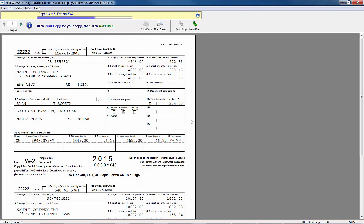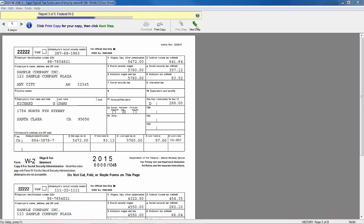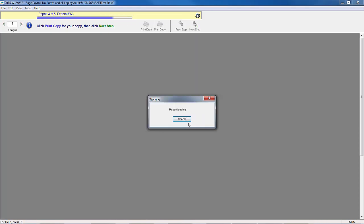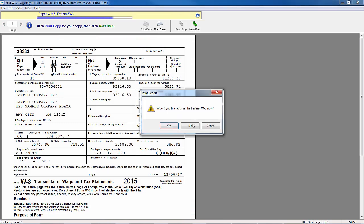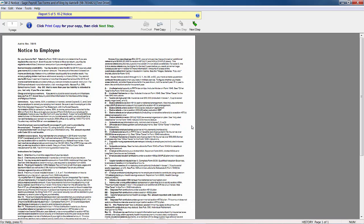Report number three is my Federal W-2 form. So I have eight pages, so I would run through the eight pages and verify this information. Print my copy. And then I have my Federal W-3 form to verify. And my notice to employees.